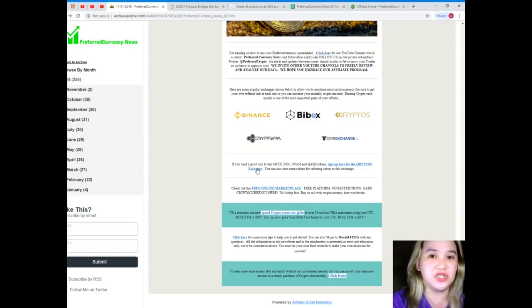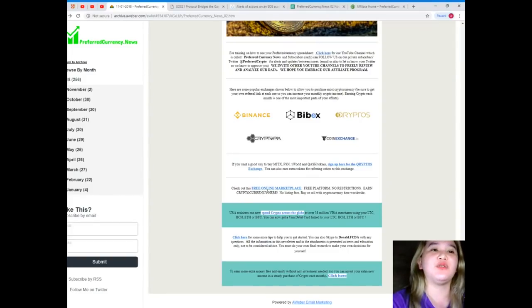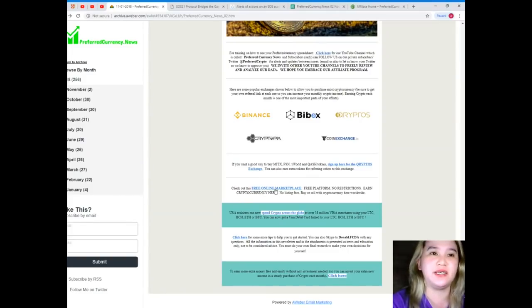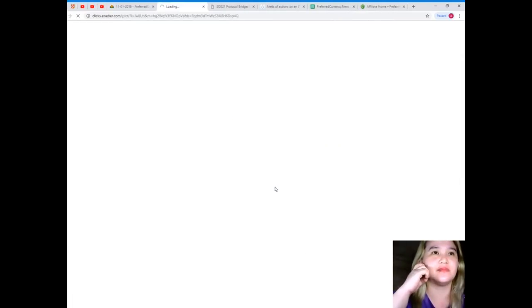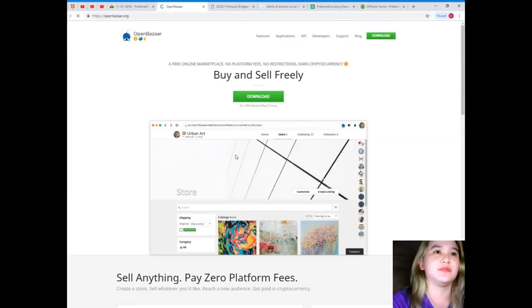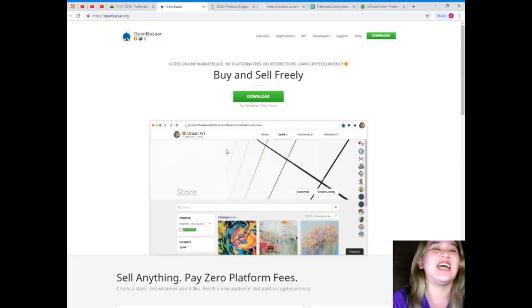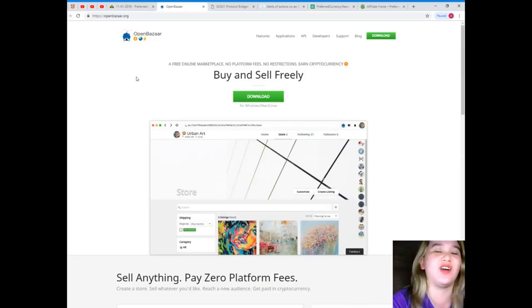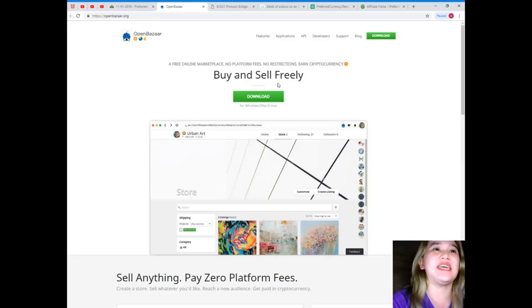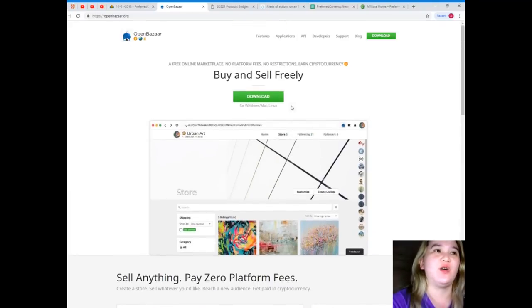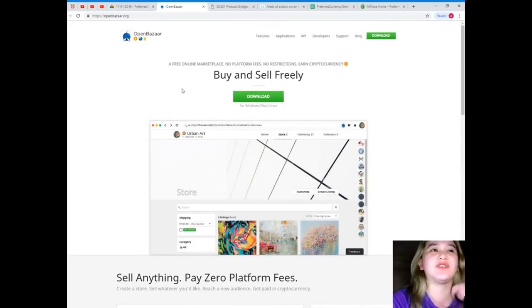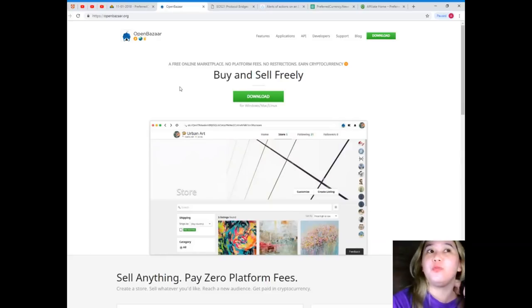So you can just click on this link. Check out this free online marketplace. Let's check out this one: OpenBazaar.org.